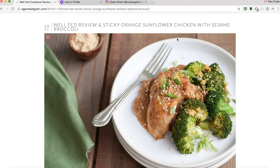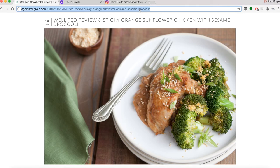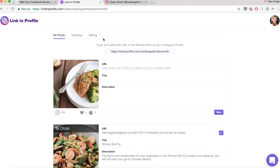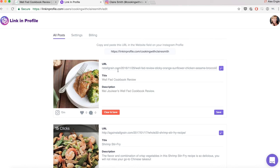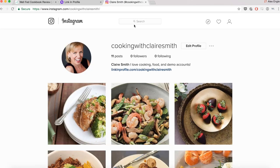You can also add URLs through your dashboard after you've posted to Instagram. You might want to do this if you want to avoid having the URL appear in your captions. All you have to do is copy the URL that you want to share and paste it in the URL field. You can hit enter to pull link preview content and then edit the title and description to your liking. After hitting save, your post will appear on your Link in Profile landing page.